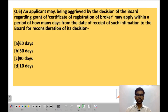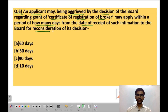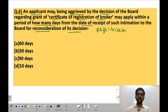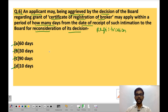Question 6: an applicant aggrieved by the decision of SEBI regarding grant of a certificate of registration may apply within how many days from the date of receipt of such intimation to SEBI for reconsideration of its decision? As discussed in previous questions, the answer has already been covered. The options are 60 days, 30 days, 90 days, and 10 days — do mention your answer in the comments below. If you have learned anything new from this video, hit the subscribe button for more notifications and updates. Have a nice day.